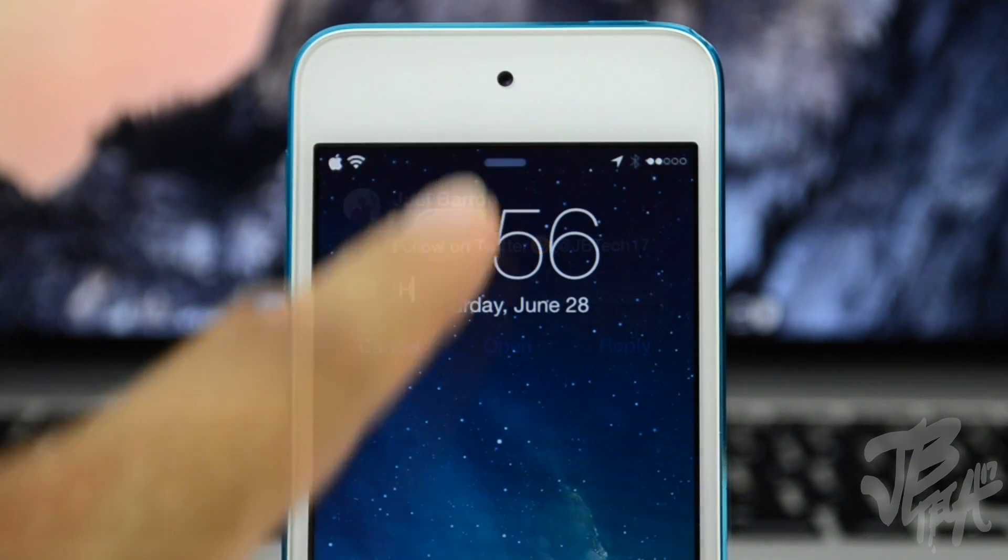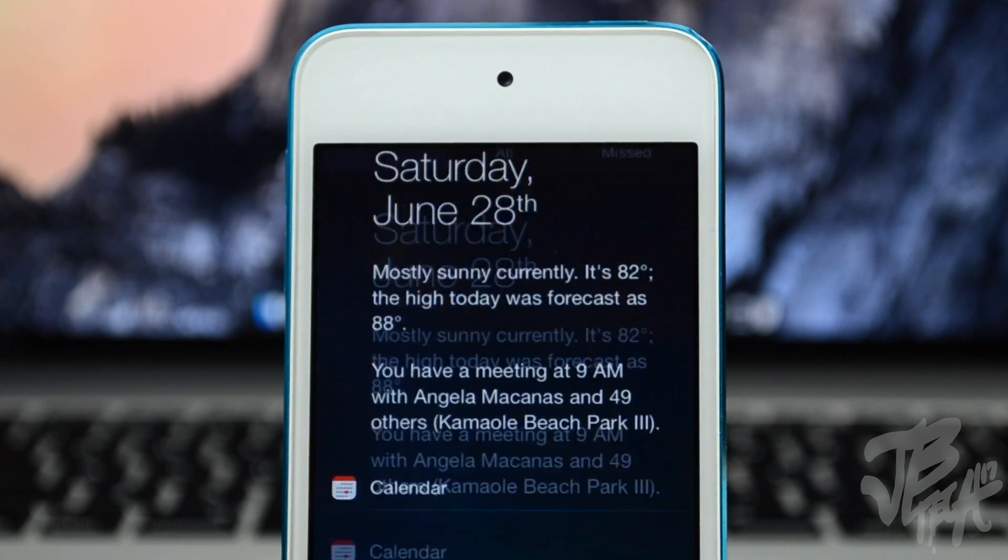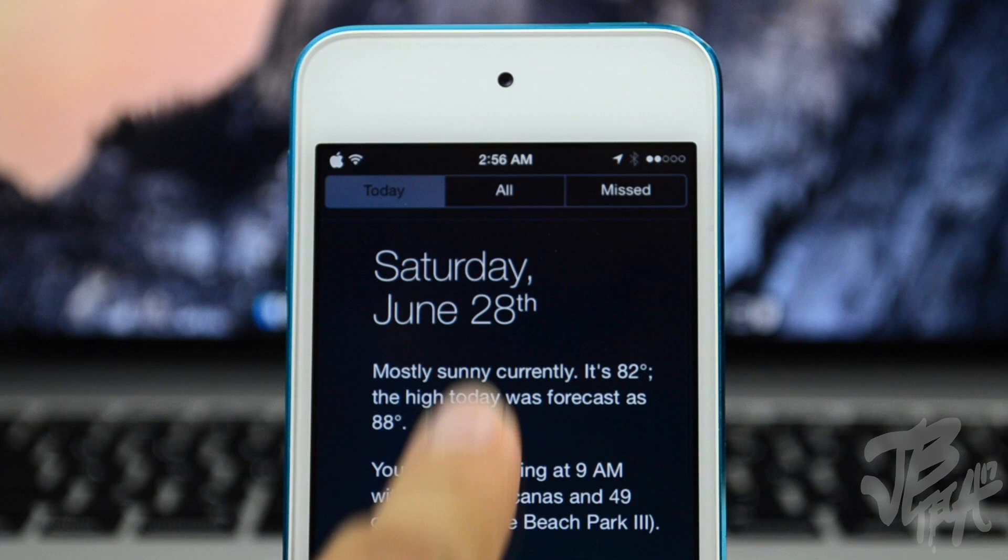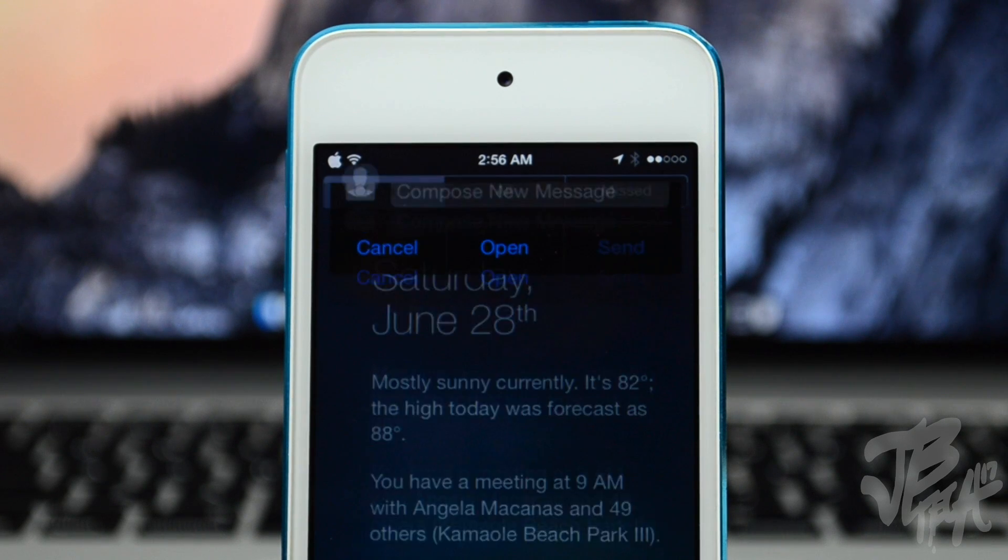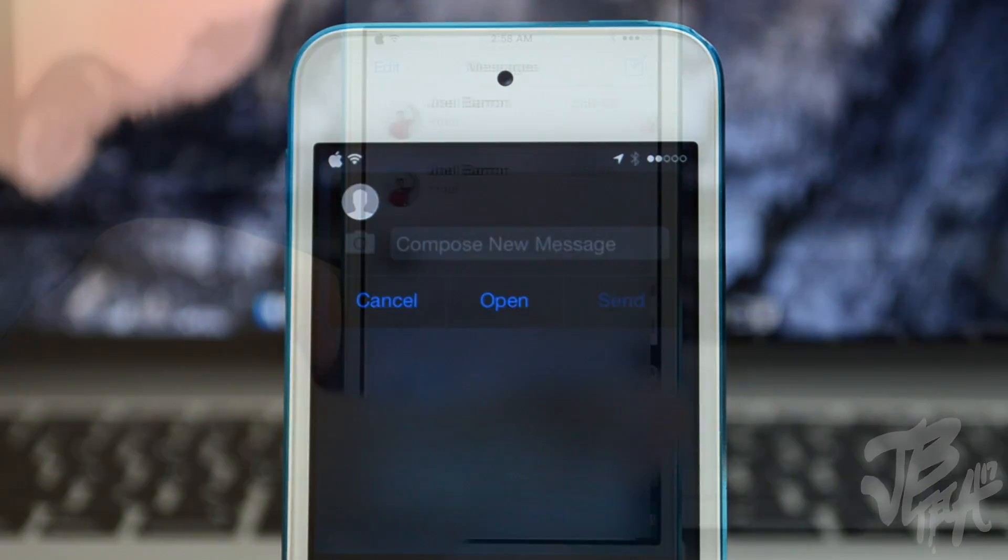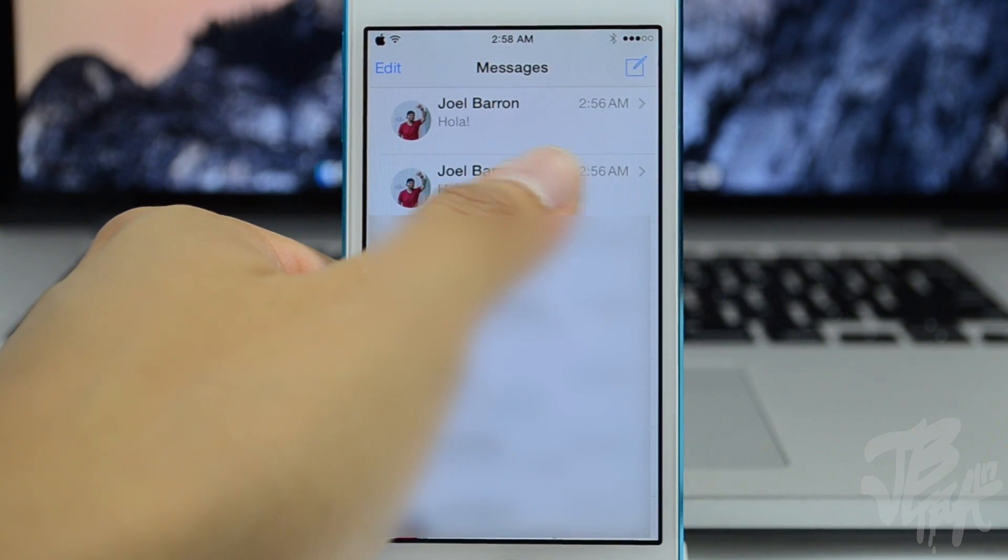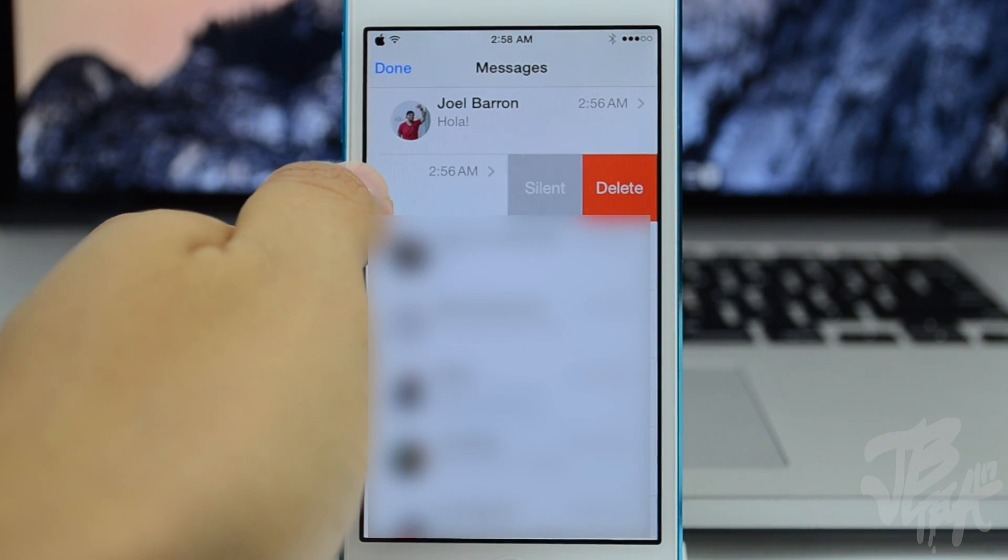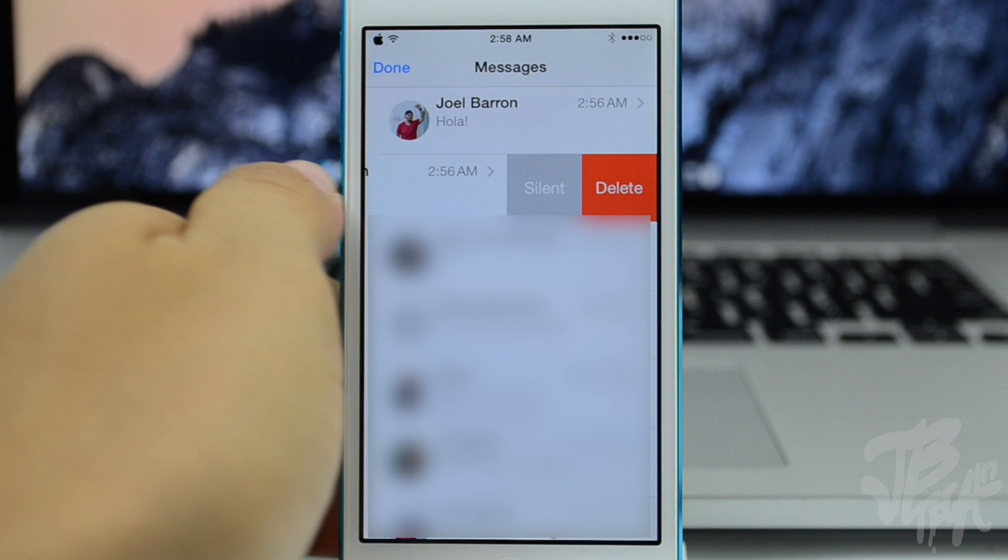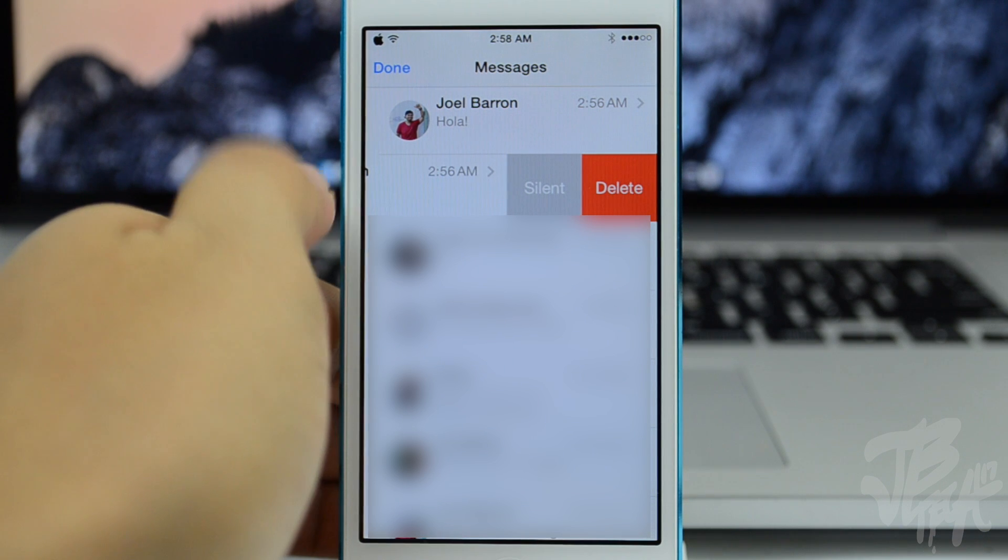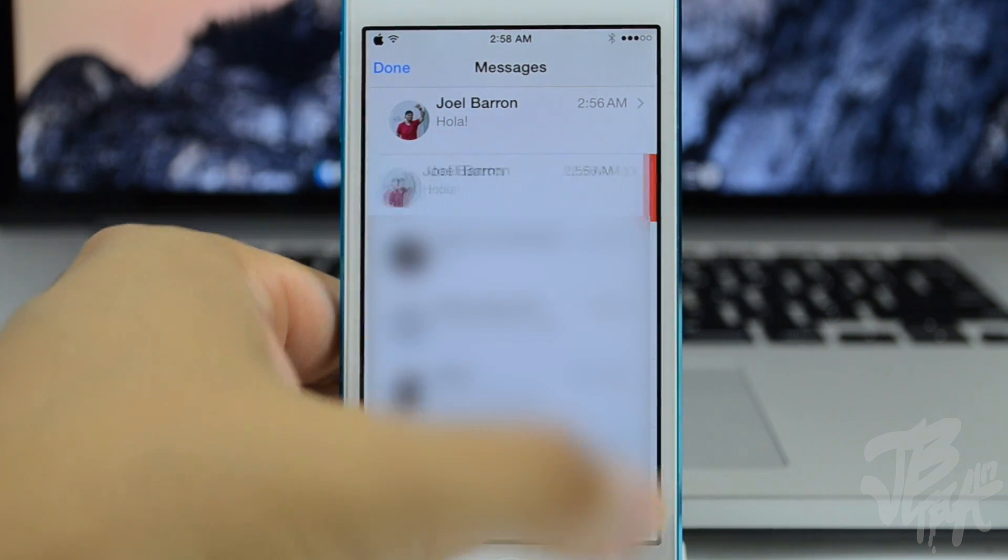It also does come with some cool little features in your messages app like you can actually now have icons of your contacts, and also you'll be able to silence different people on your phone.